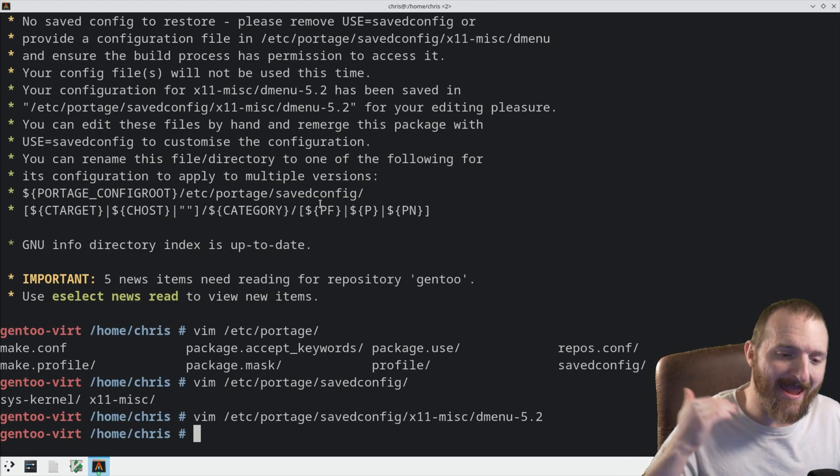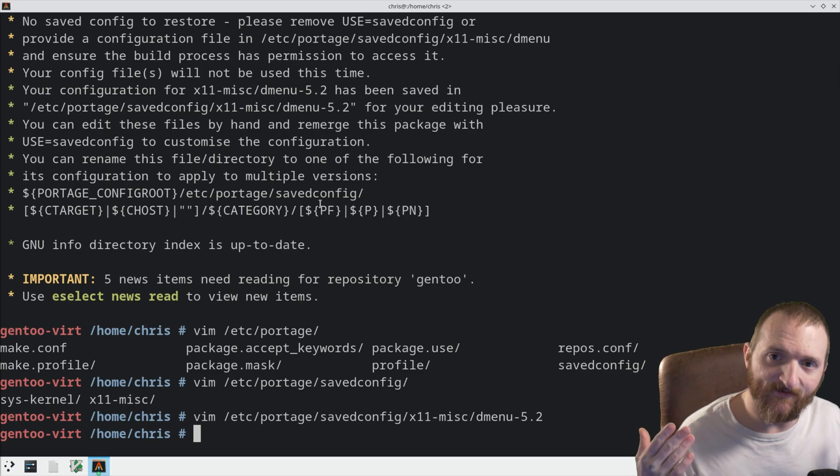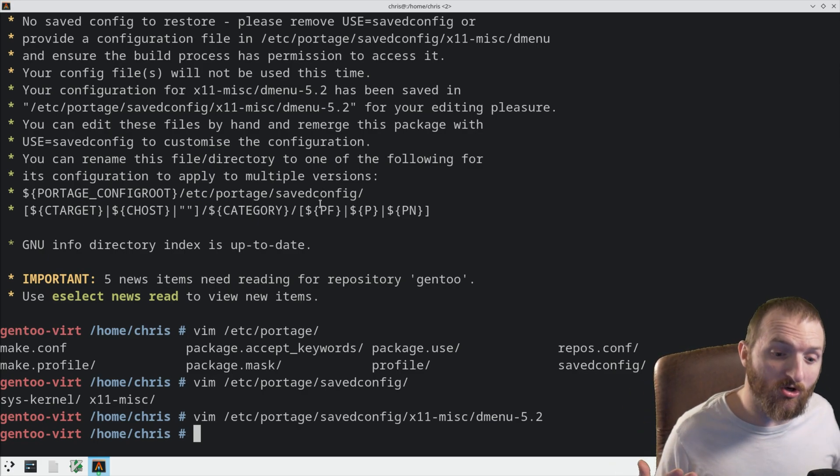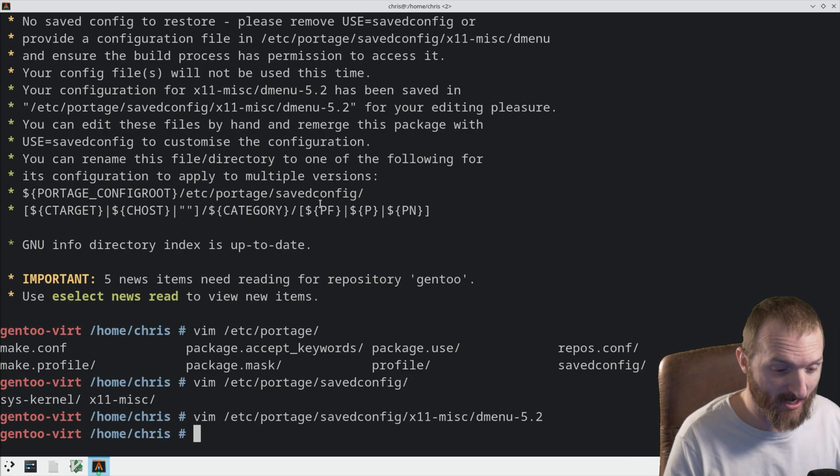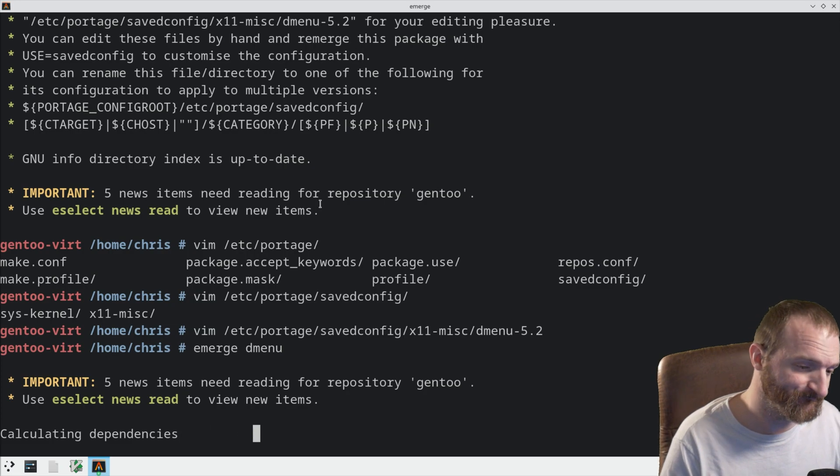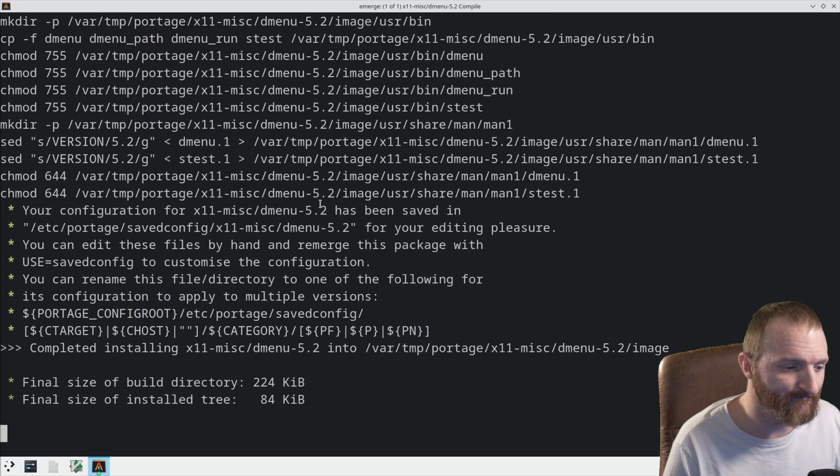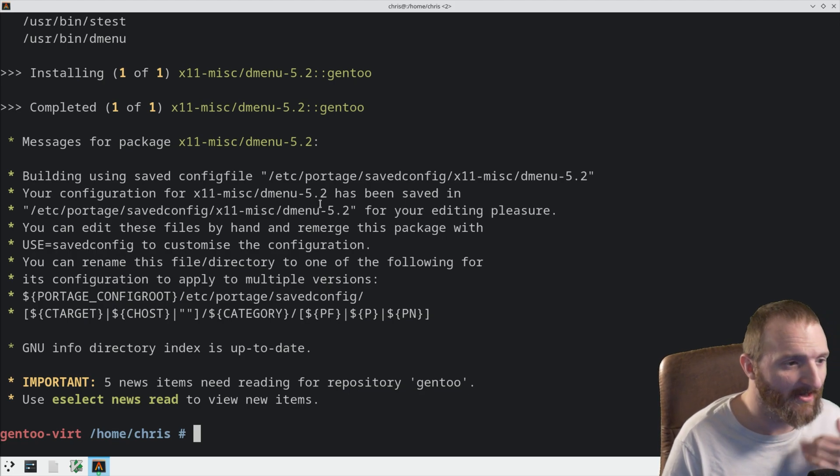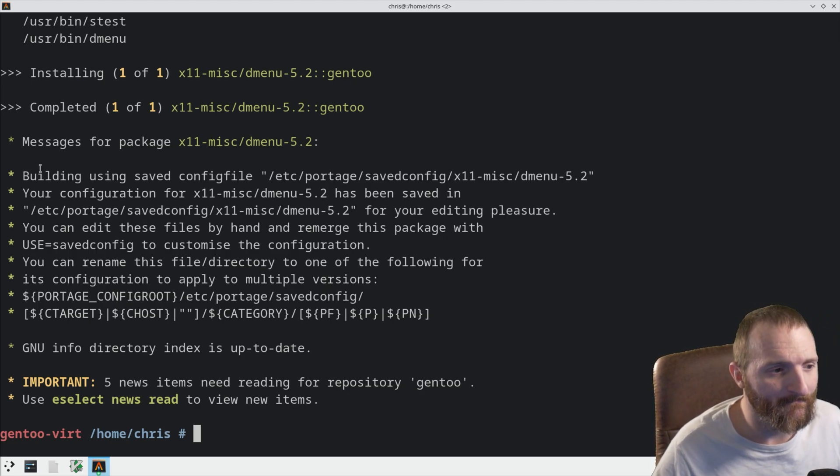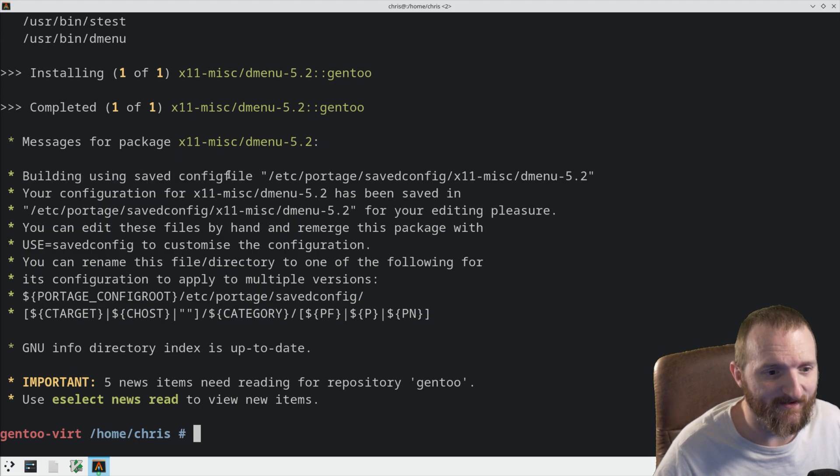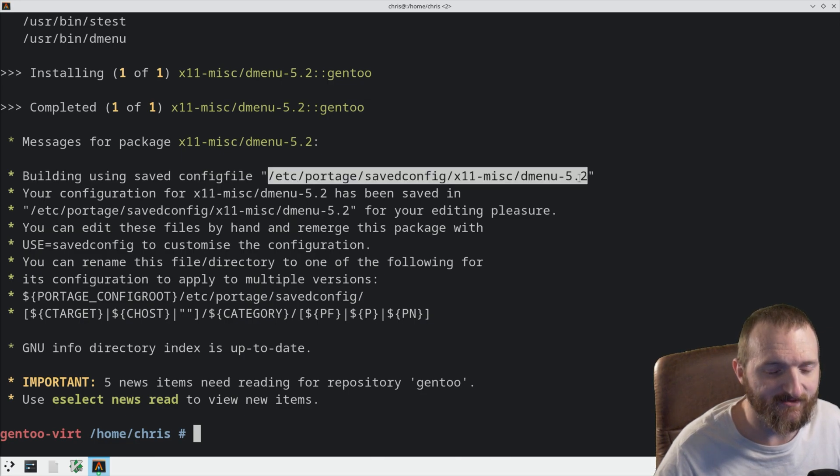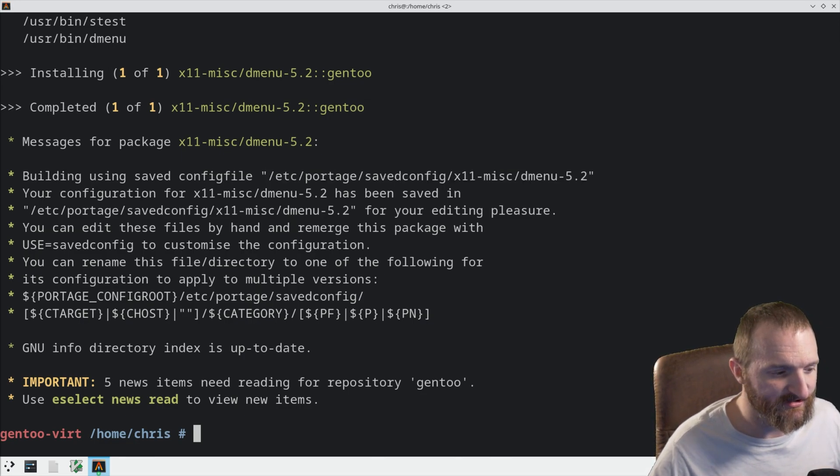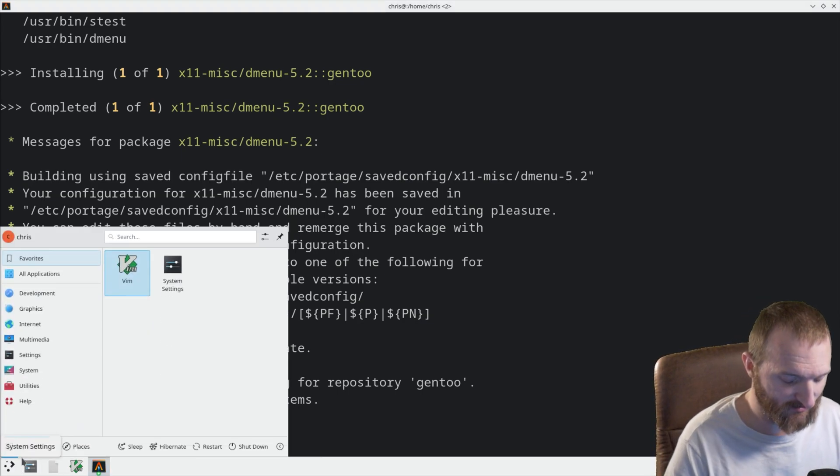Now, after we do the configuration, we have to re-emerge DMenu. So, we just do Emerge DMenu. Let it emerge here. And you can see it says, building using saved config file. And then, it points to the config file that it supposedly used. So, let's make sure that it actually worked.